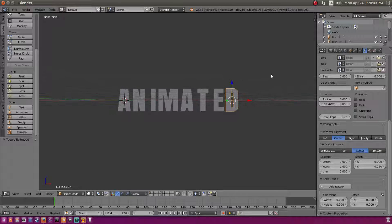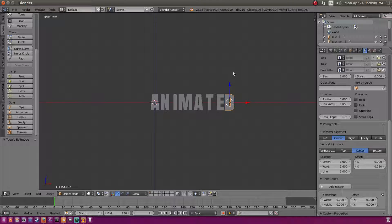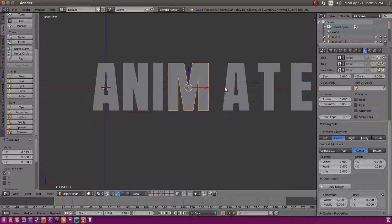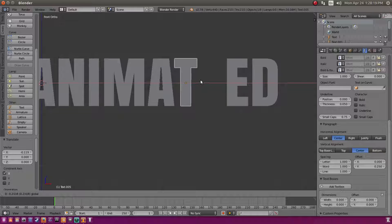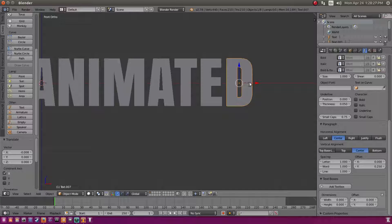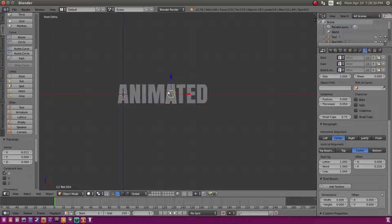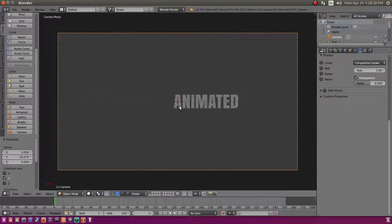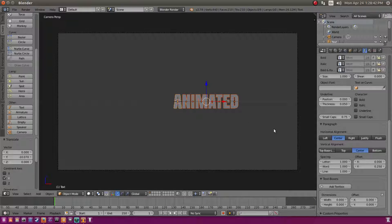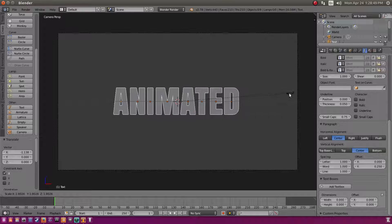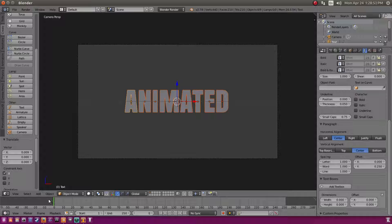With all the letters created, go back to the front-facing view and hit 5 on the numpad for orthographic view. Move the letters into position, clean up the spacing so they look neat, then add a camera, hit 0 to go to camera view, select all letters with B, and scale them up with S to fill the frame nicely.